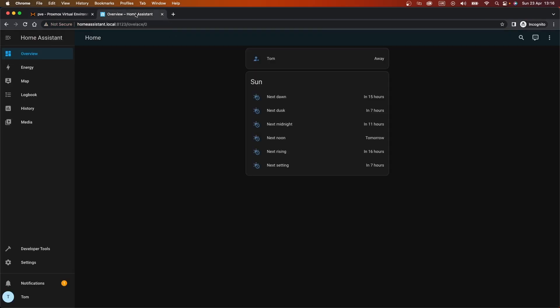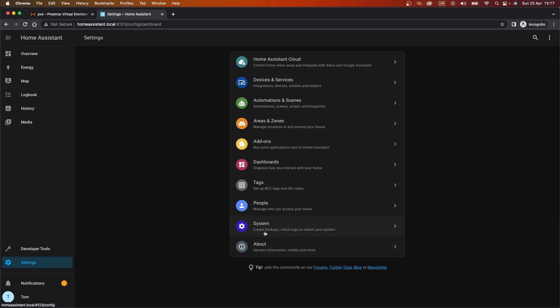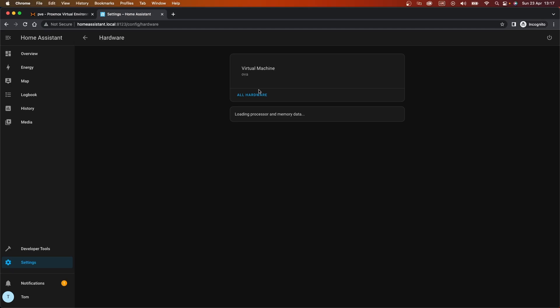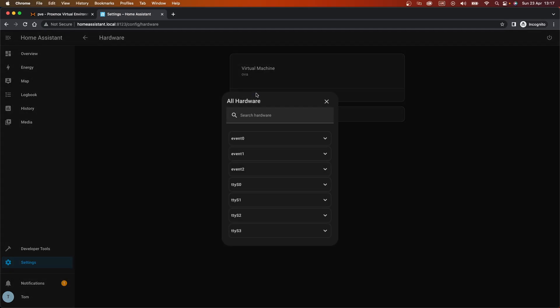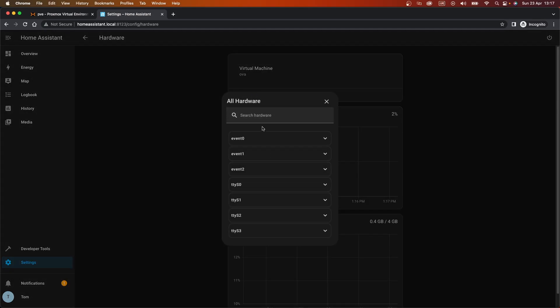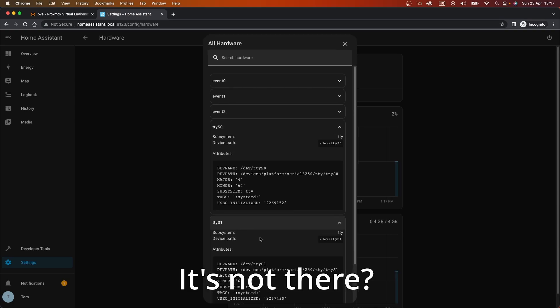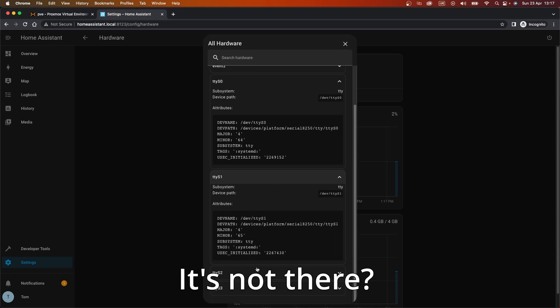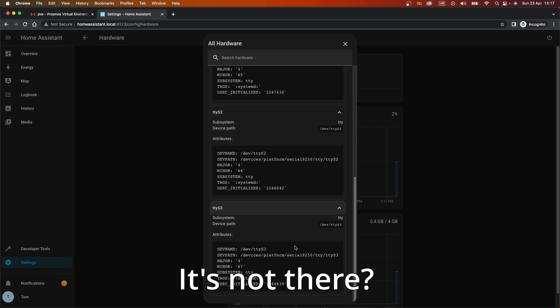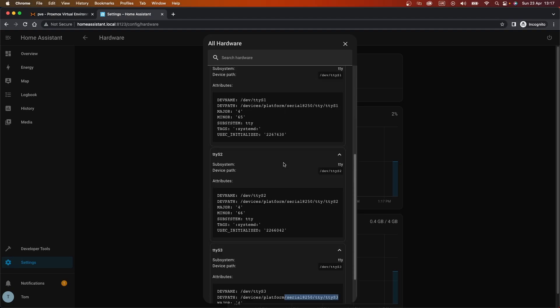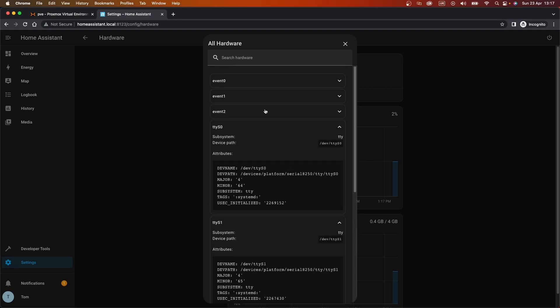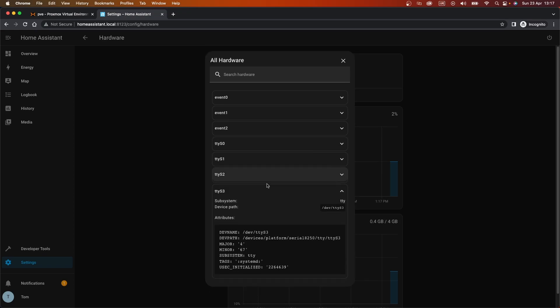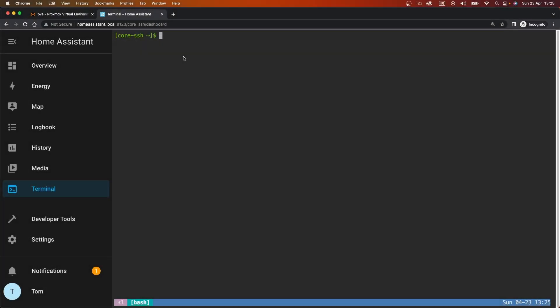We should be able to see that by, I think if we go to settings and system, hardware, all hardware. I think somewhere in here we should be able to find the new device. Or not.